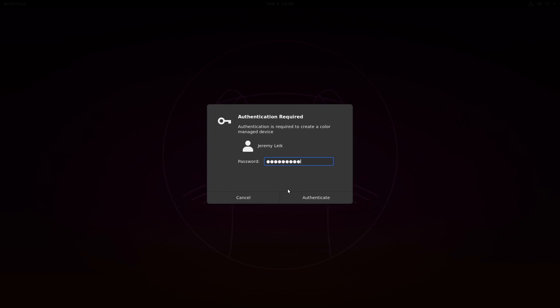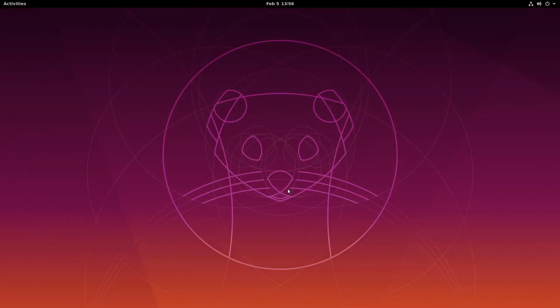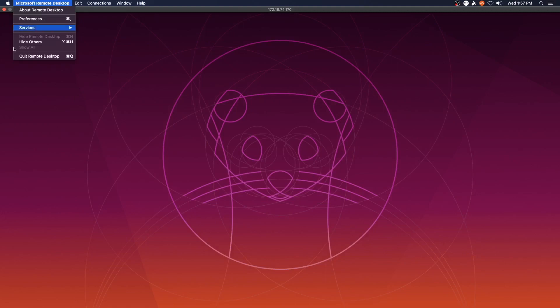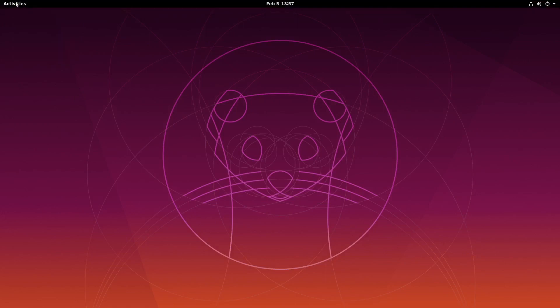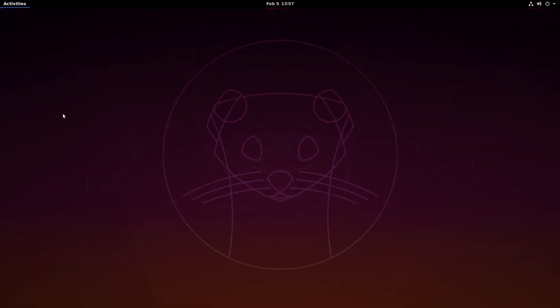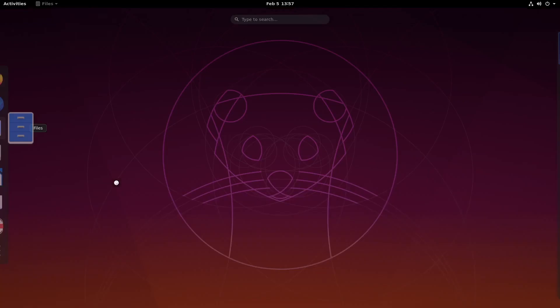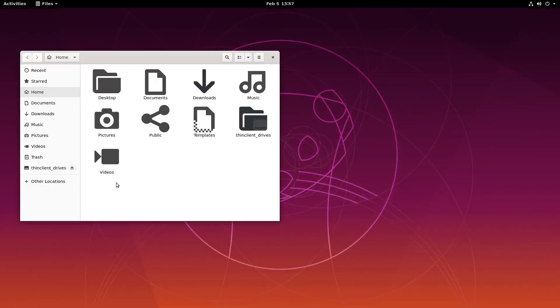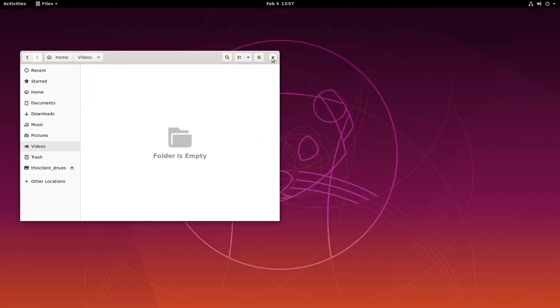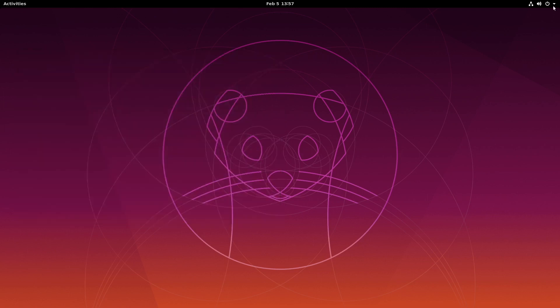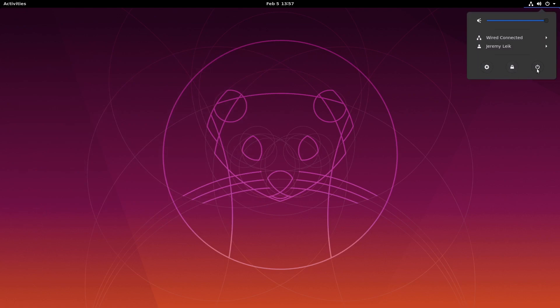And authentication is required to create a color managed device. And so we've got our activities menu and you can do all the things you would normally do with the virtual machine or a physical machine for that matter, as if you were logged in directly on it.